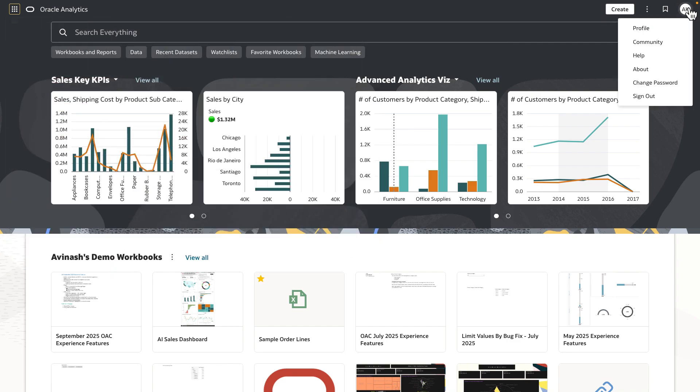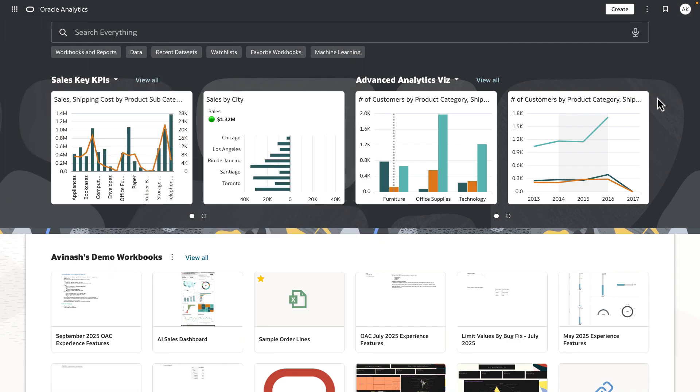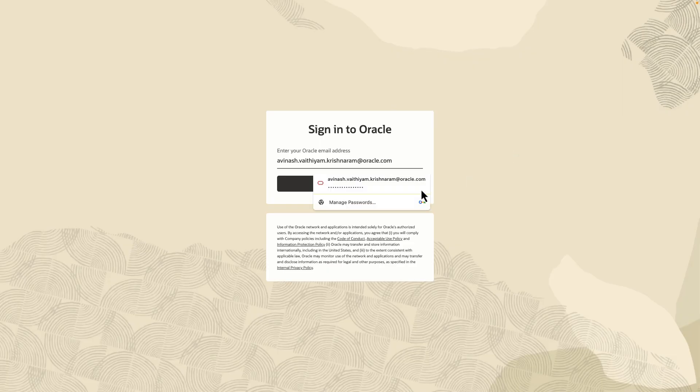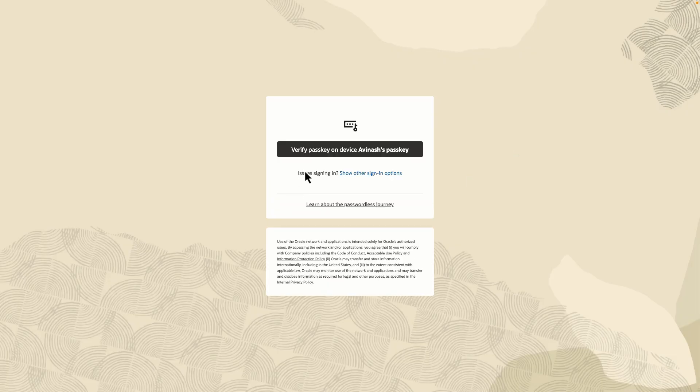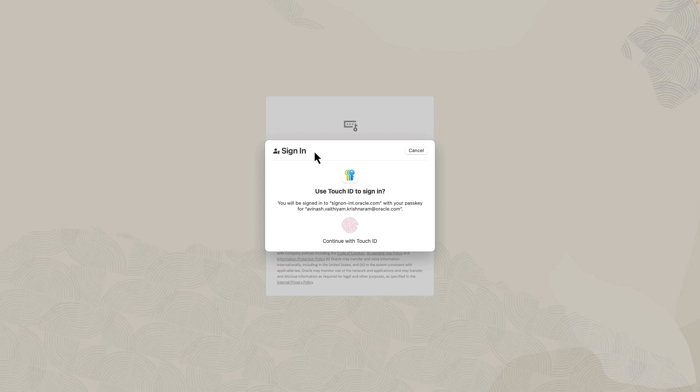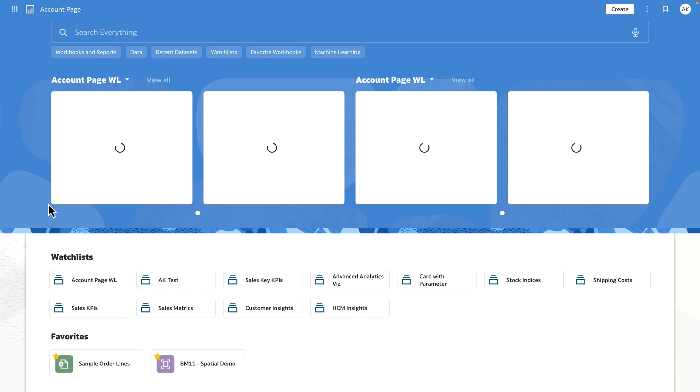Now, let's go ahead and log out and log back in to demonstrate that the user, when they log back in, lands directly onto the account page, which has been set as the default landing page for the user.